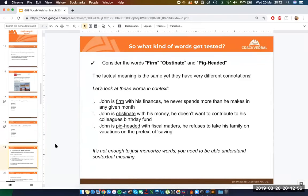Look at the words 'firm,' 'obstinate,' and 'pig-headed.' The factual meaning of all three is the same — somebody not prone to changing their decision, set in their ways. But you would never use these words in the same context.